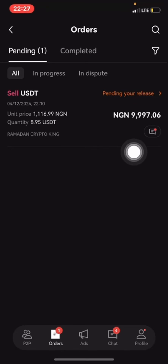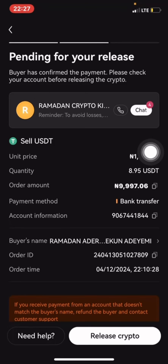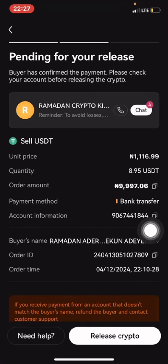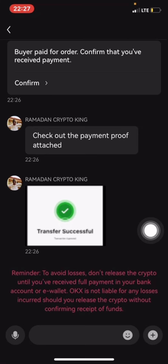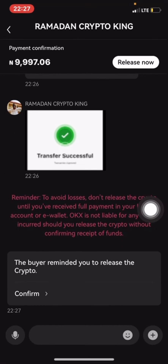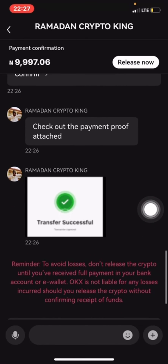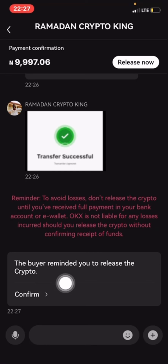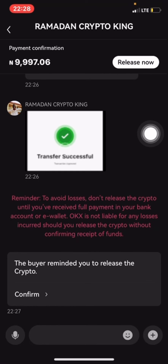As you can see, I'm asked to release the crypto and I have confirmed the payment. The buyer has sent the money — check out the payment proof attached. The buyer will remind you to release the crypto, so once I click on release, I will send the crypto to him.